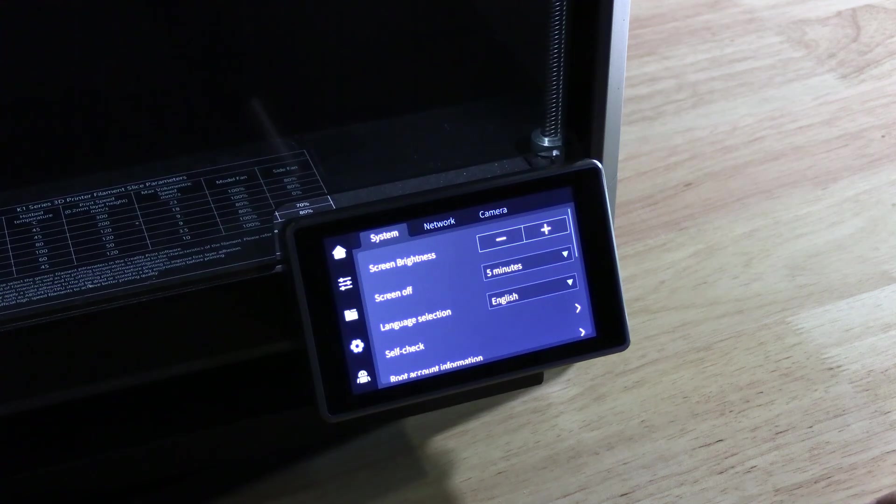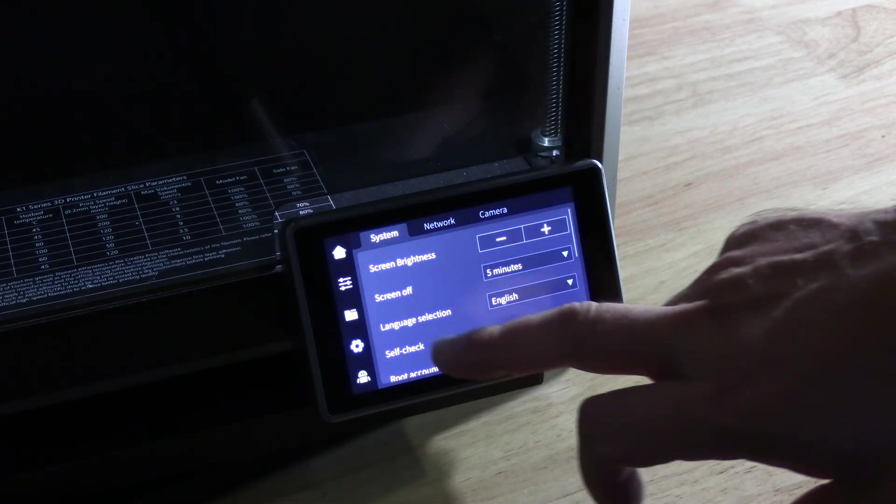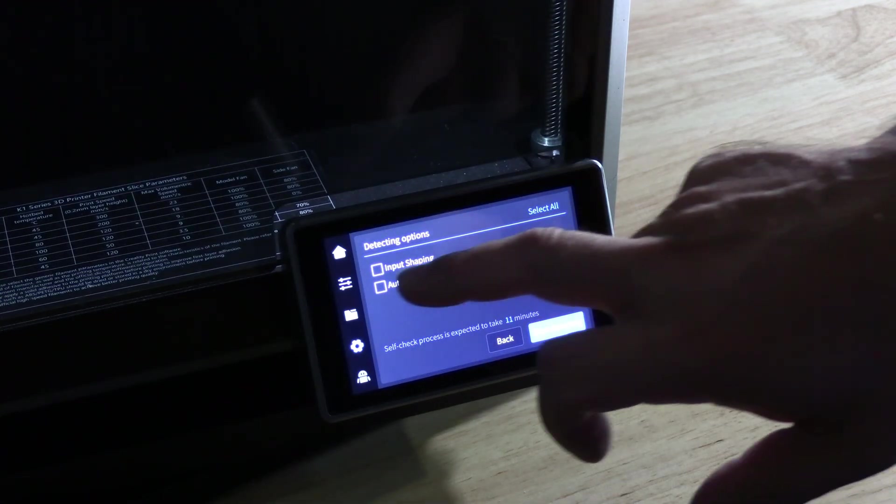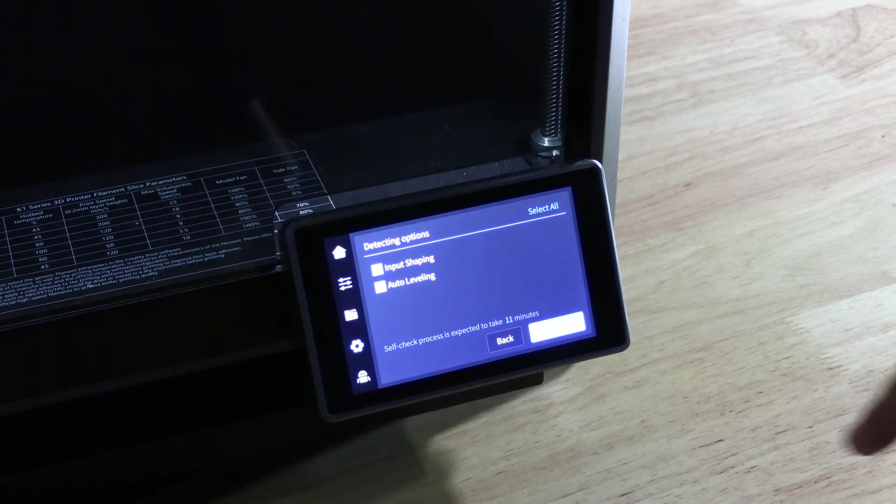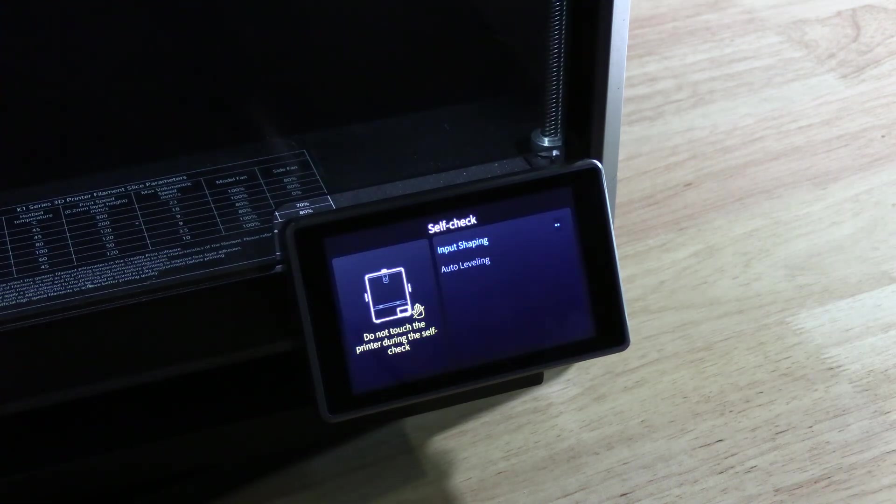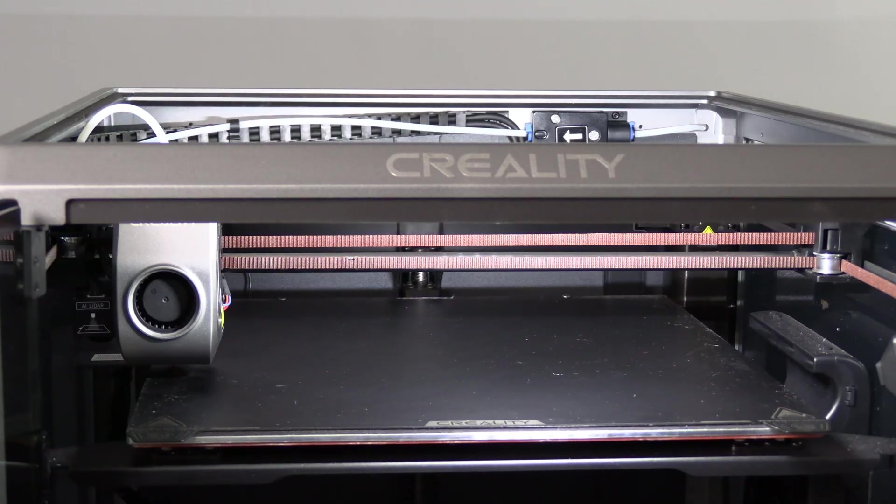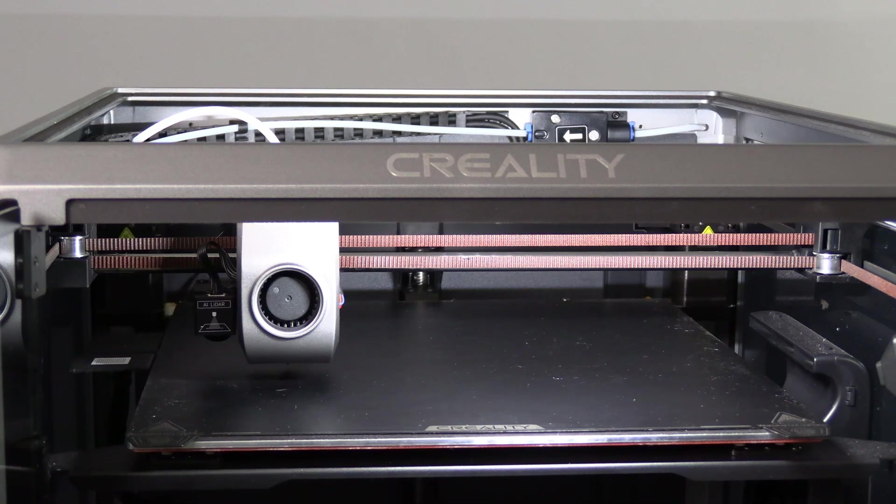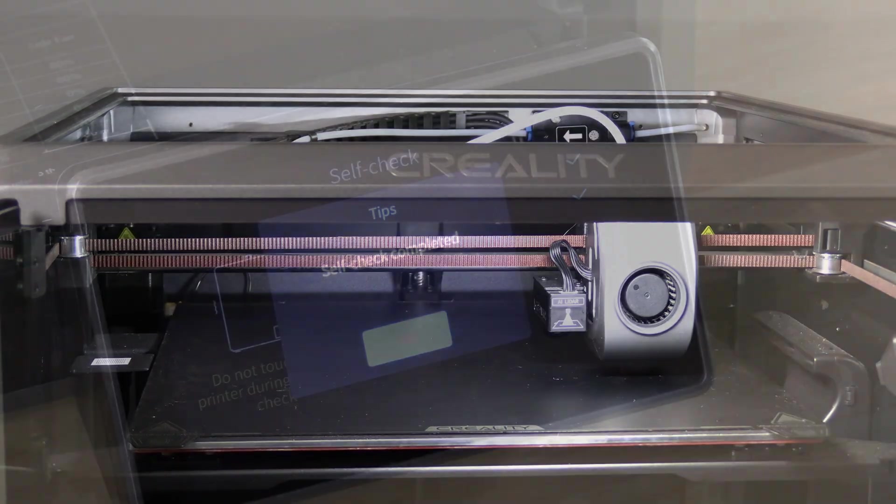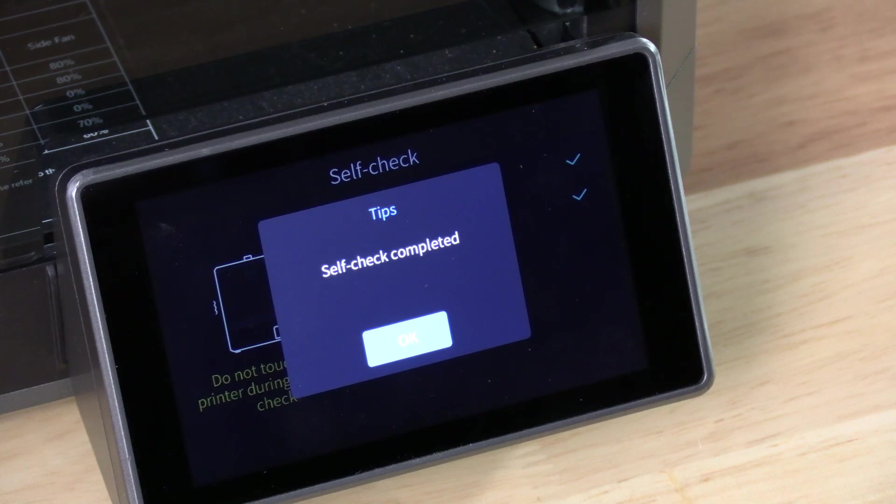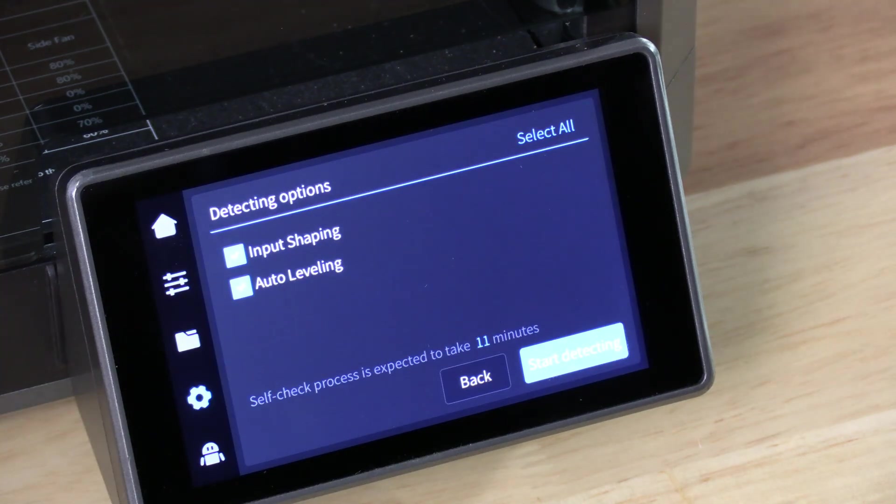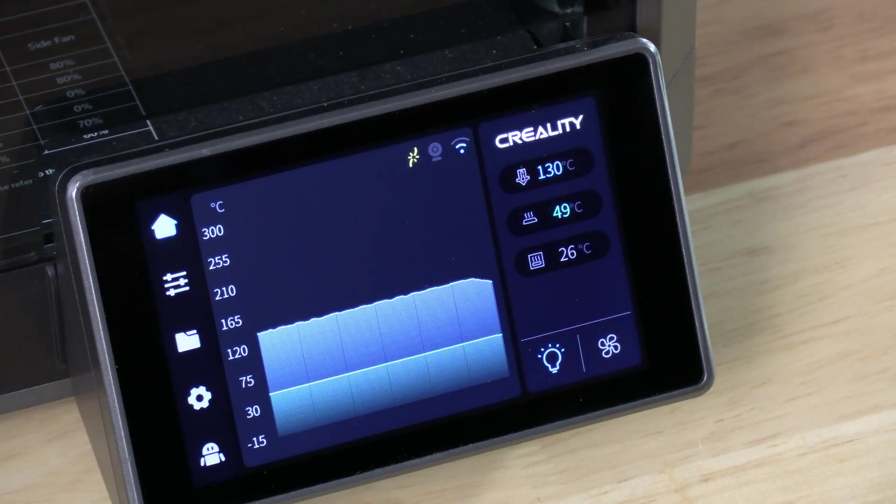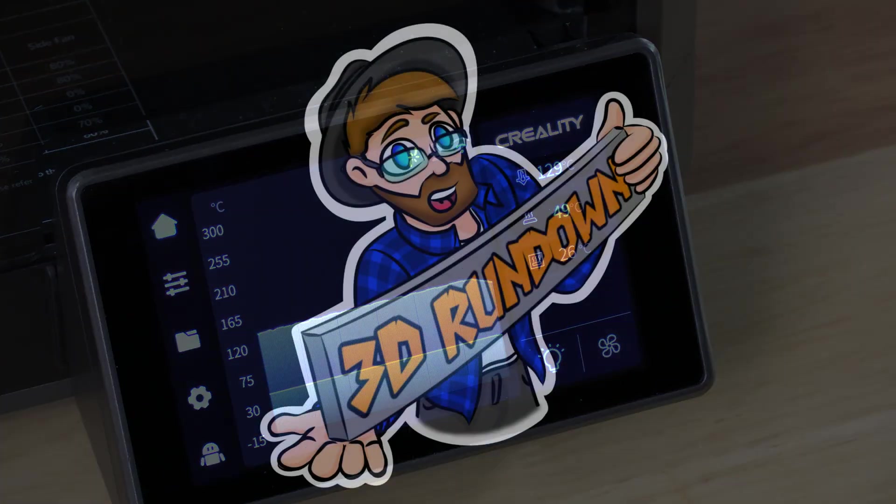With the machine booted, press the gear. Press Self Check. Click on Input Shaping and Auto Leveling. And press Start Detection. Good news, if you've made it this far, you have likely done everything correct. Press OK. Press Home. And go ahead and run yourself a test print.